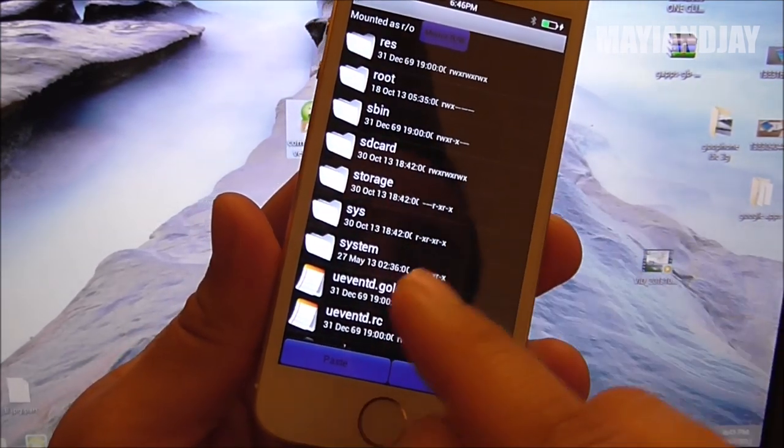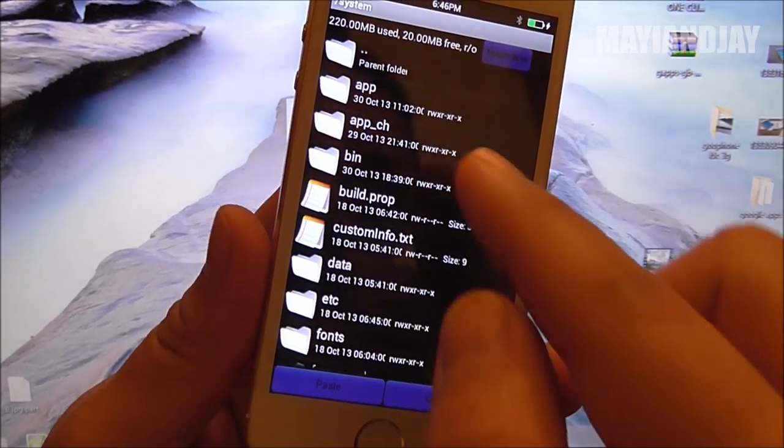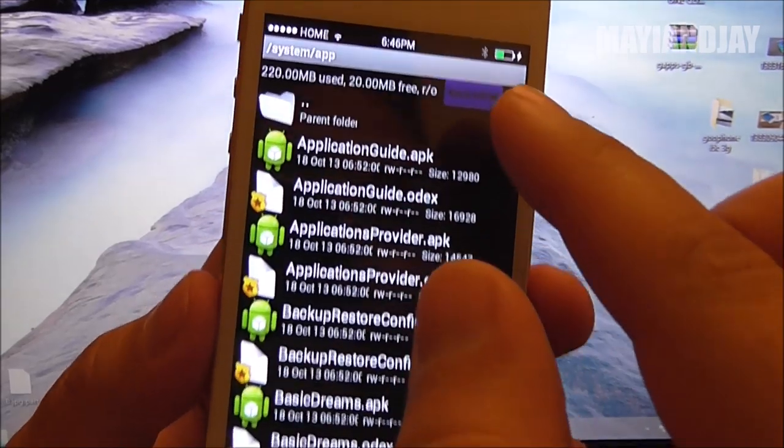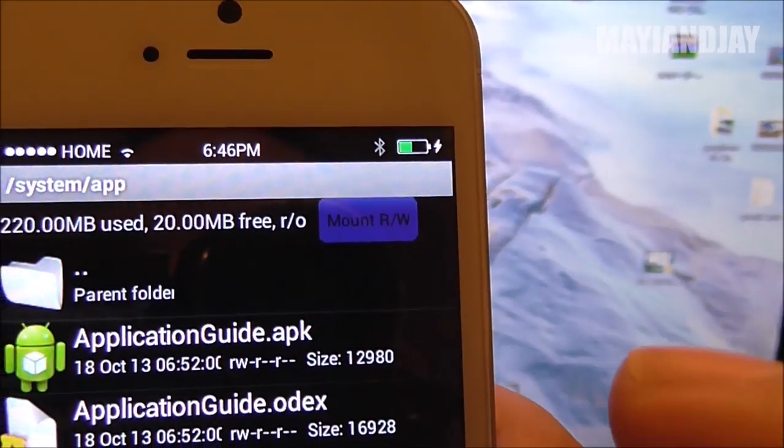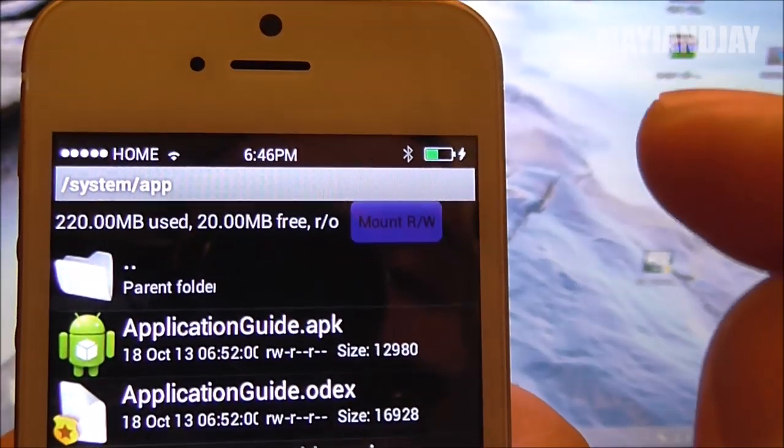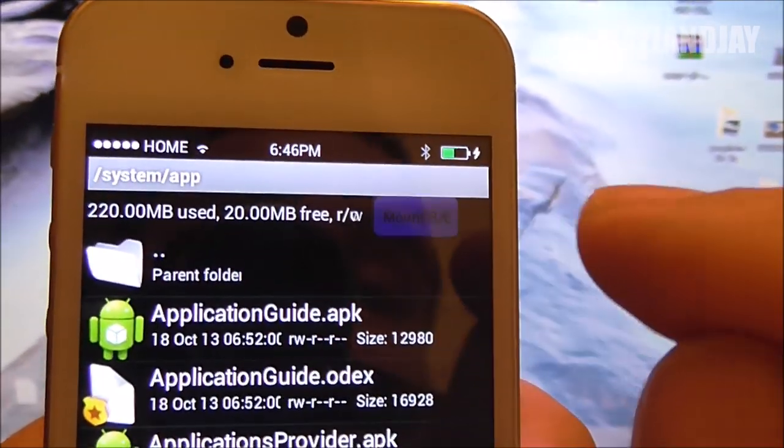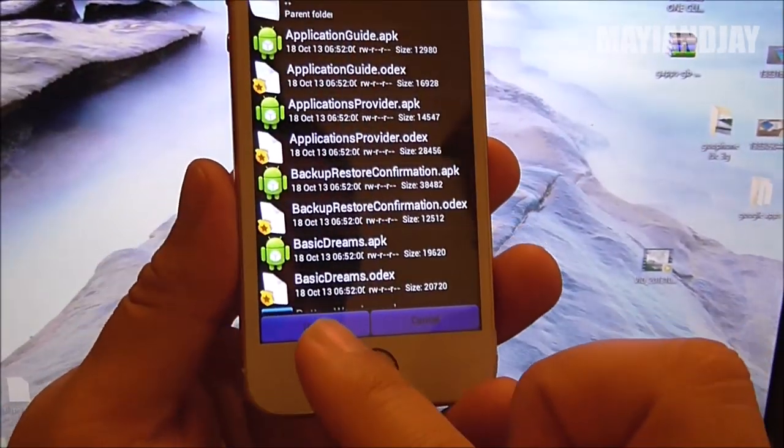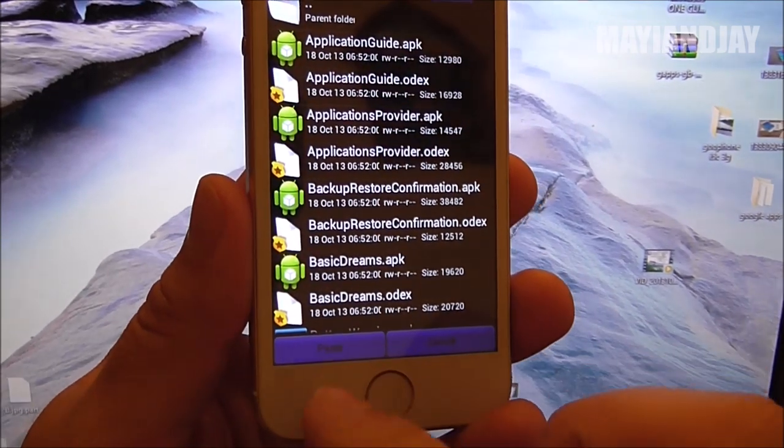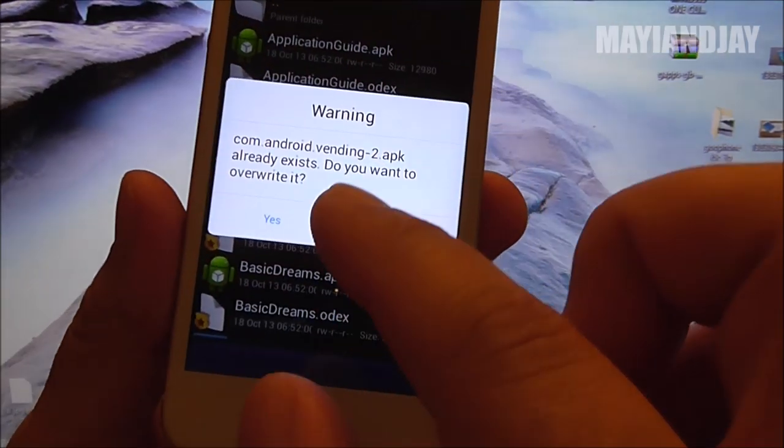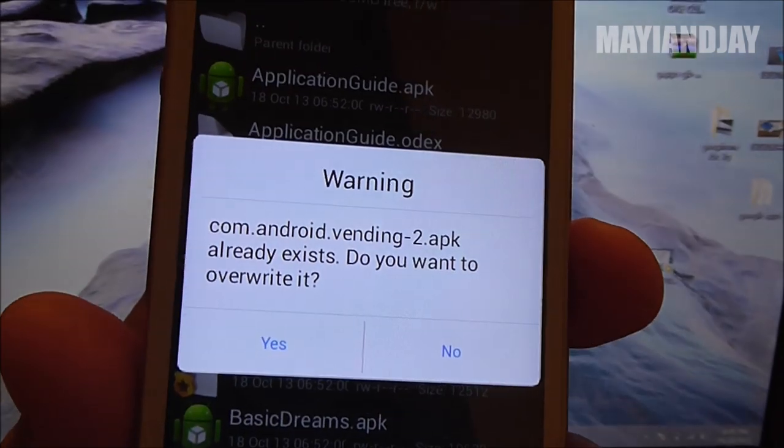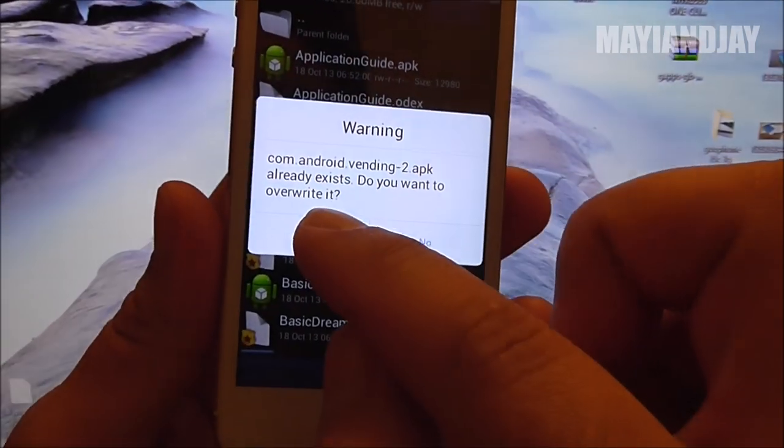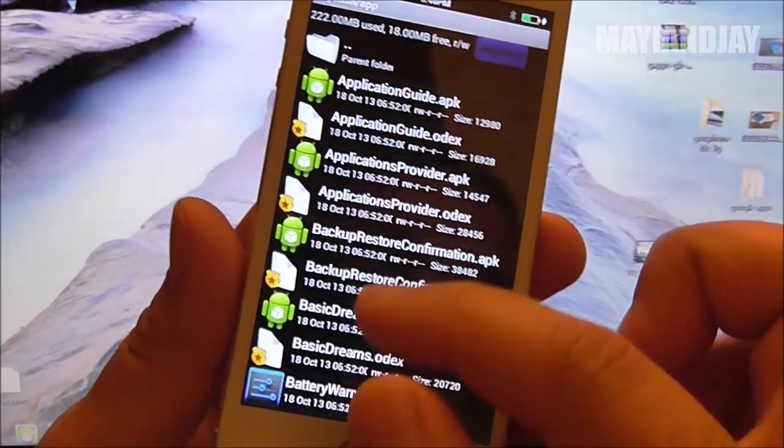That's going to take you back and then you're going to go to system app. Then here, I don't know if you can see this but it's an RW - you got to put it on RO by tapping on it. There you go, now it's on RO. Next thing you're going to do is select paste. It's asking me if I want to rewrite it - I'm going to select yes in this case.